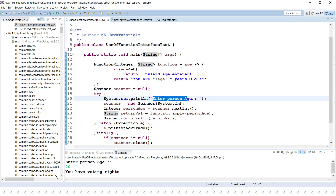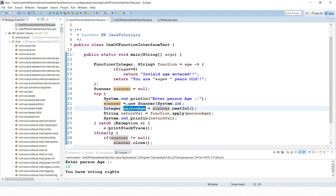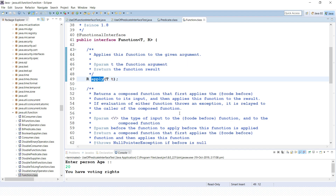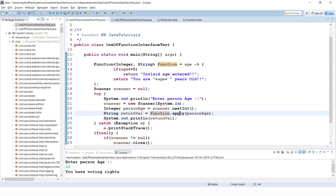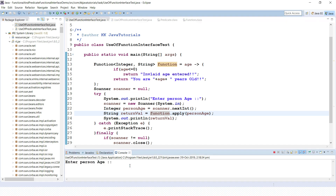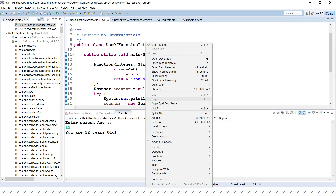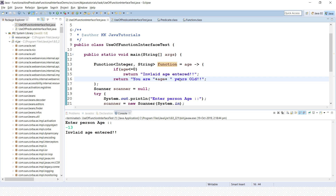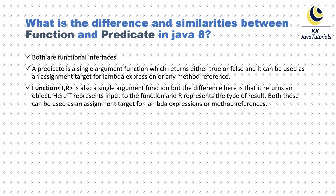Here I'm asking the user to enter an age, storing it in a local variable, and passing it to the apply() method — the abstract method of the Function functional interface. If I run this application and enter 12, it says 'you are 12 years old'. In a second run, if I enter a negative value like minus 13, it says 'invalid age entered'. That's a perfect example of both the Function and Predicate functional interfaces.